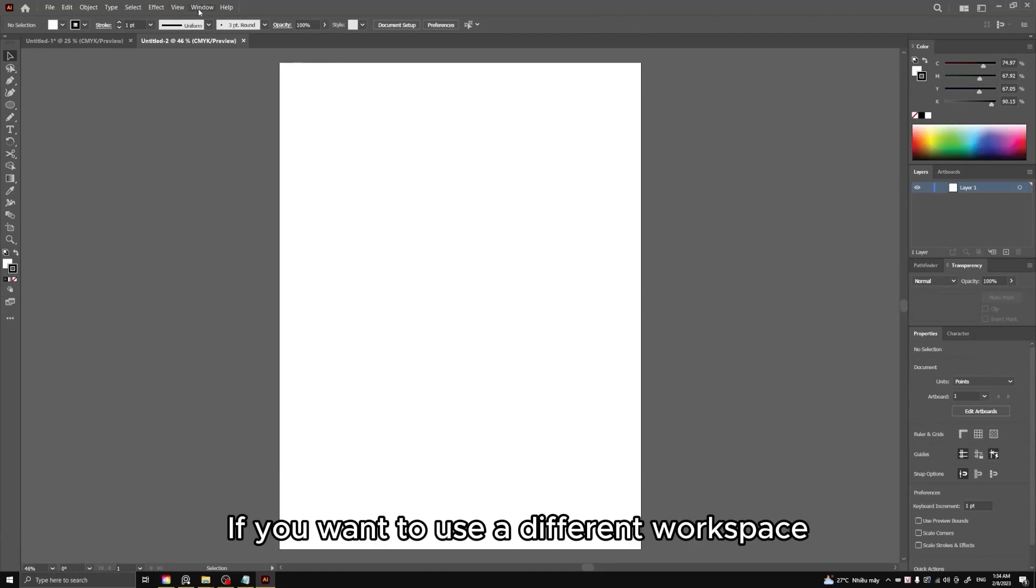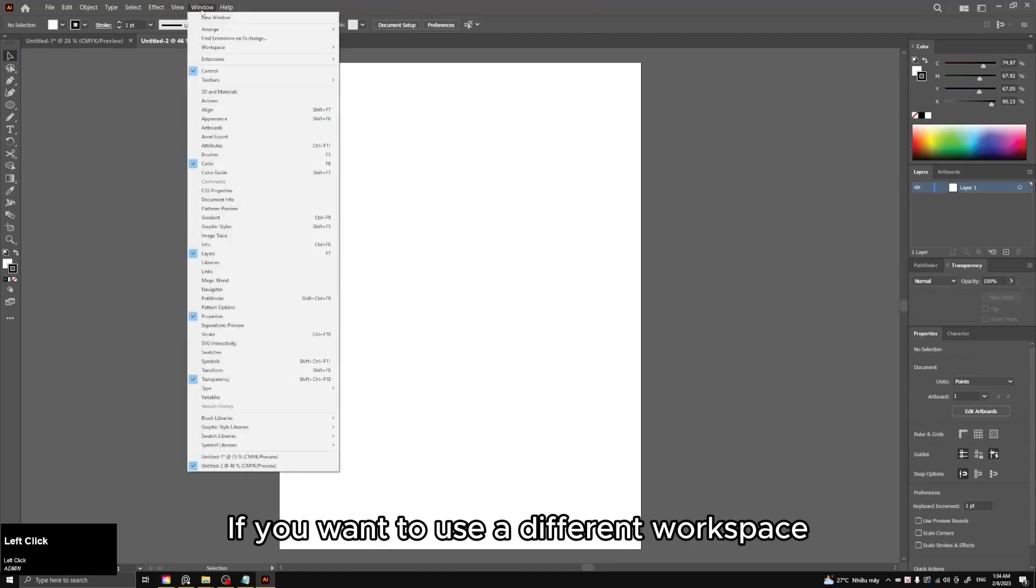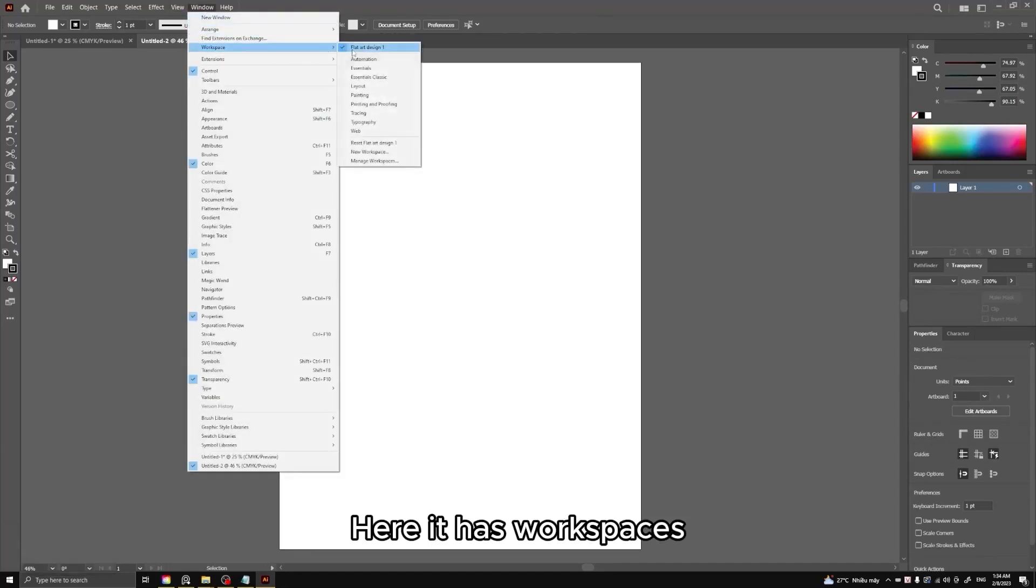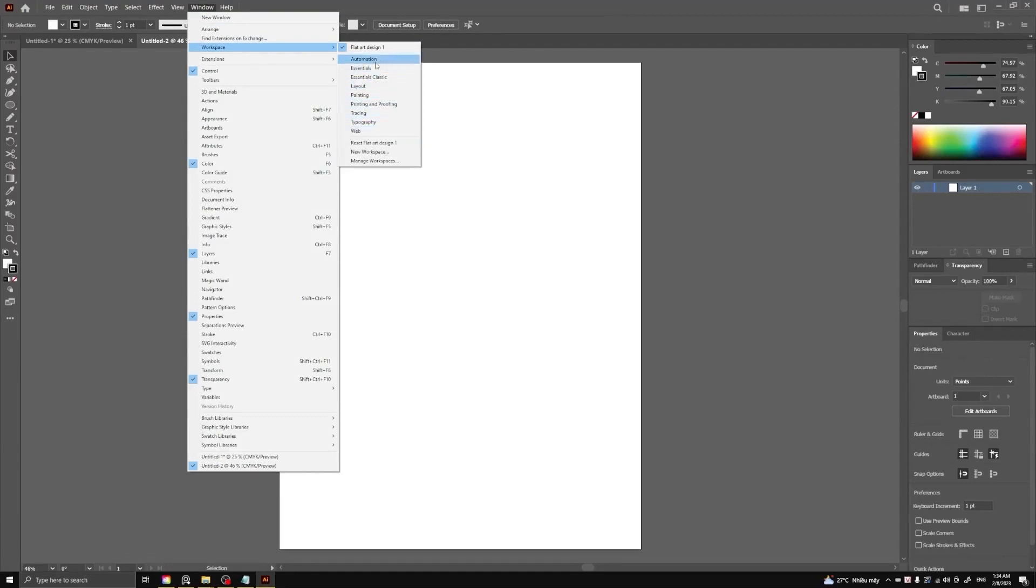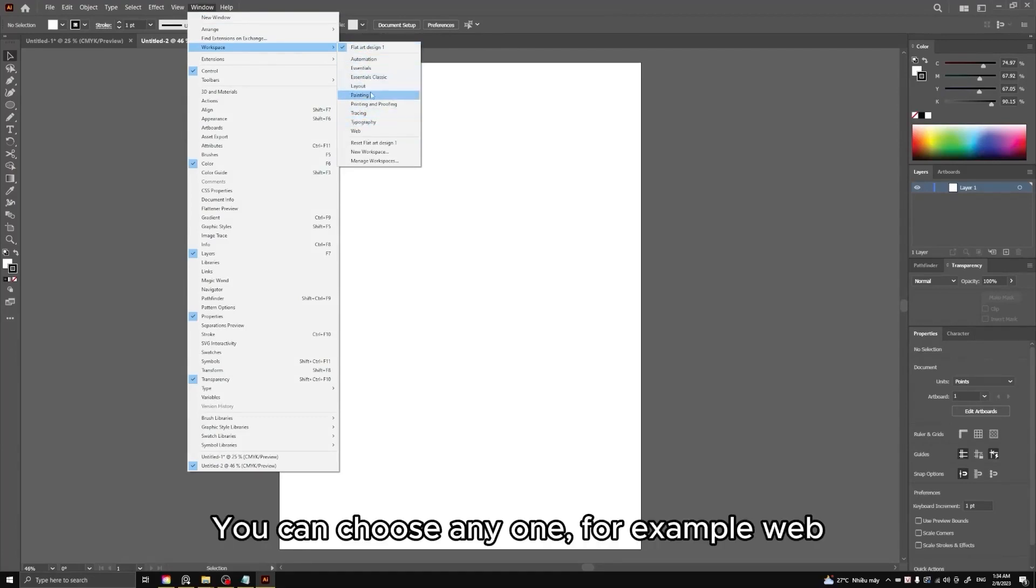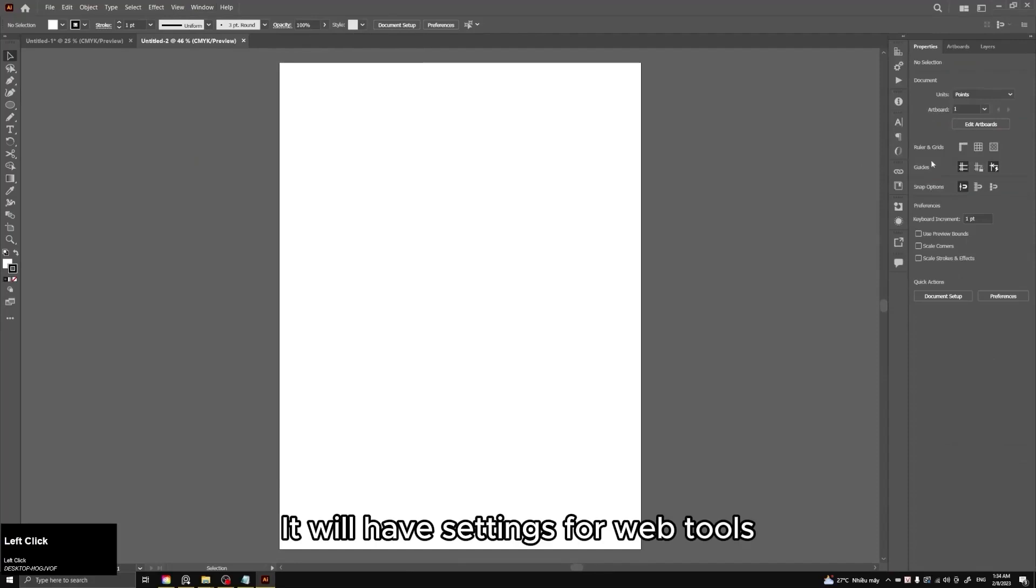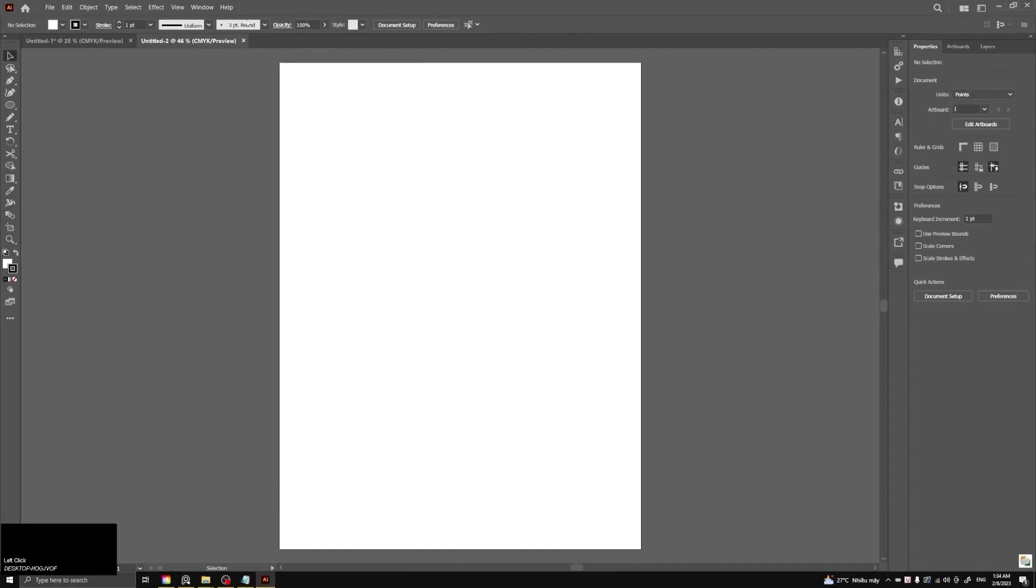If you want to use a different workspace, here it has workspaces. You can choose any one, for example Web. It will have settings for web tools.